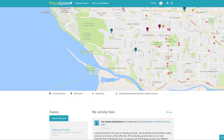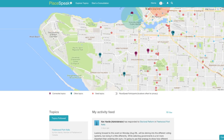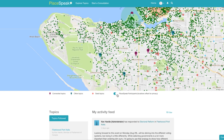Seed topics are notifications of proposed changes in your area. You can also toggle and see other green dots, i.e. participants, in your area.